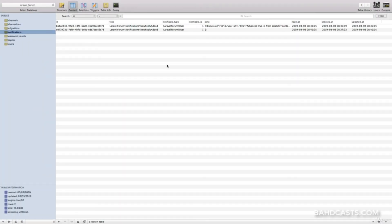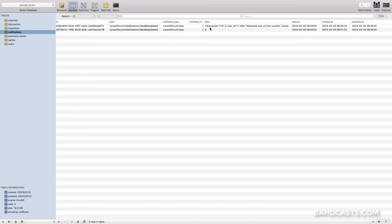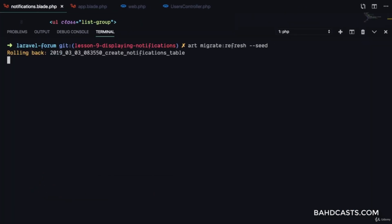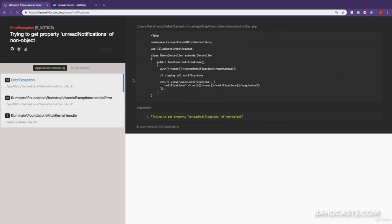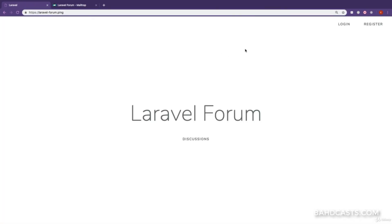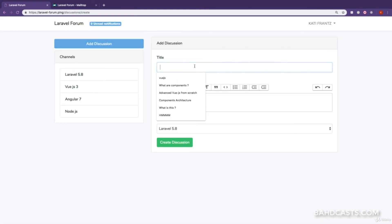In the last lesson when we were testing notifications, the first one did not have a discussion attached, which is why we have that error. Since in real life we won't have notifications without discussions, we're just going to refresh our database with php artisan migrate:fresh --seed. After that, the user is not authenticated so we get that error.